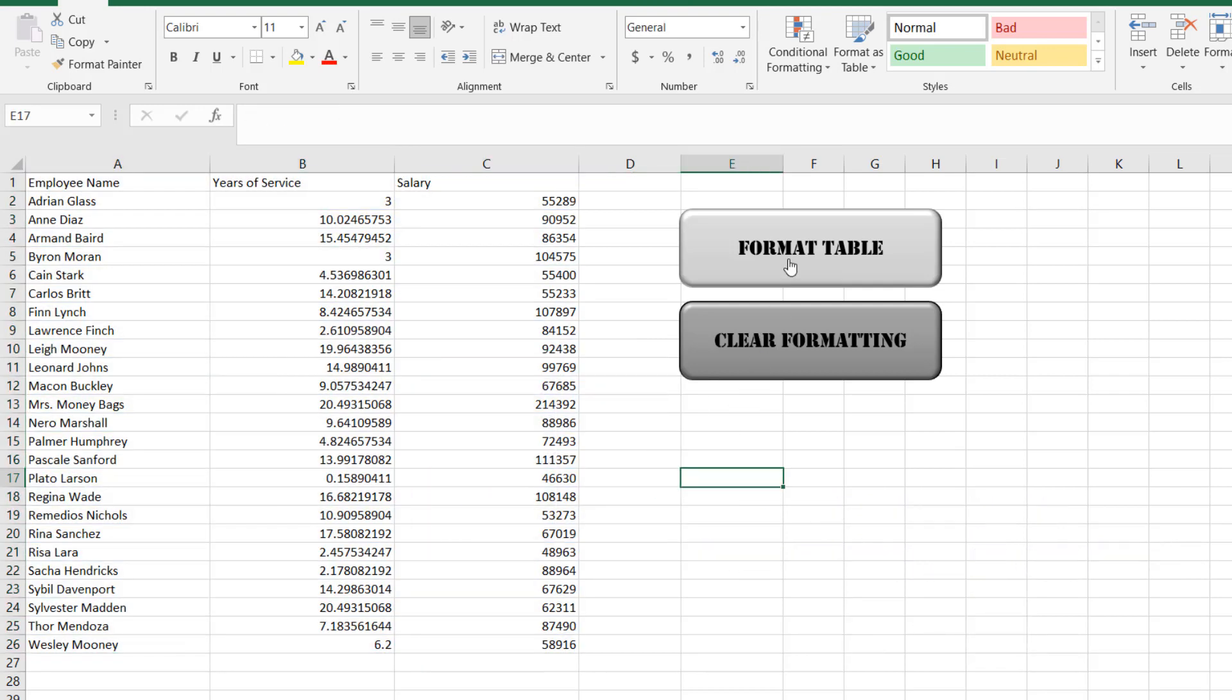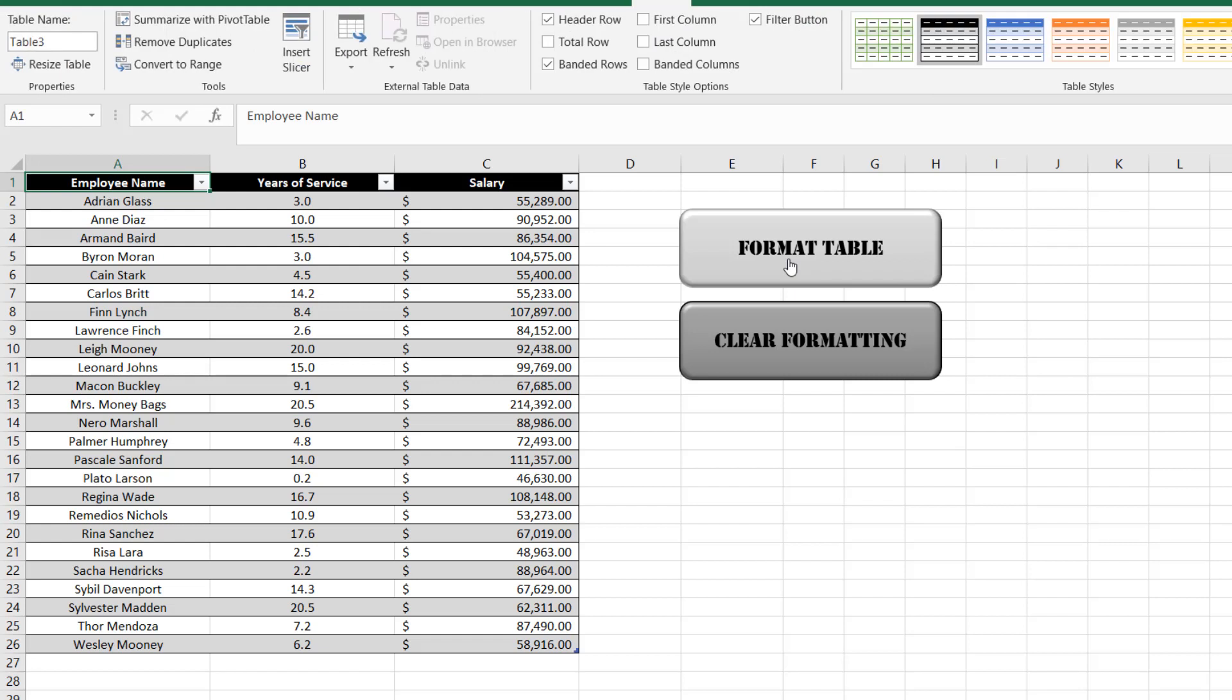By clicking the Format Table button, you'll see that I have achieved the exact same formatting as previously shown, but it was done through a single click instead of having to execute each individual step.